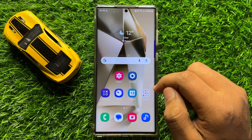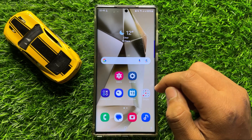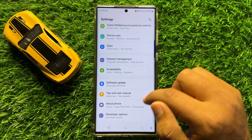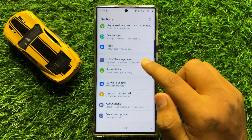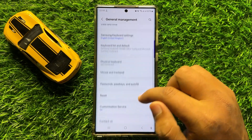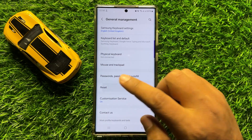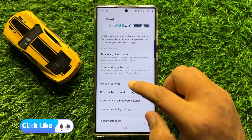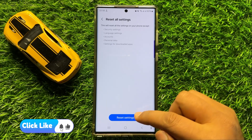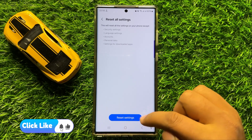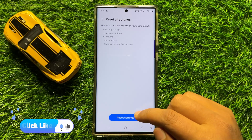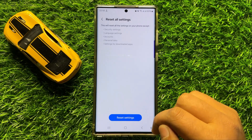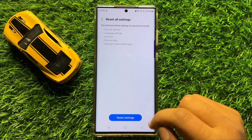But if you are still facing the problem, then the last solution is open Settings, scroll down and click on General Management, then scroll down and click on Reset. Now scroll down and click on Reset All Settings, and then click on Reset Settings to confirm. When you click on Reset Settings, it will reset all your mobile settings, but it will not delete any data from your mobile.